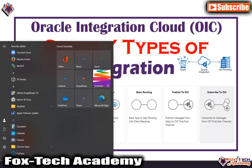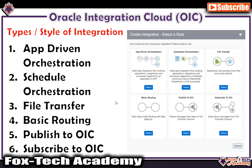The first pattern is app-driven orchestration. When we create an integration selecting the app-driven type, we have the ability to trigger the integration, use loops, use variables, switch conditions, if conditions, and many other things. All these things come when we use app-driven orchestration. We also have other integrations like basic routing, publish to OIC, and subscribe to OIC, but if we want to use loops, if statements, and variables, we need to use app-driven orchestration.